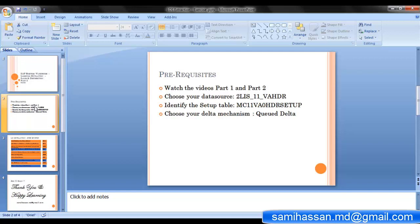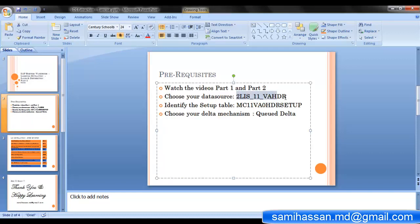Choose your data source. For this demonstration I have chosen the data source 2LIS_11_VAHDR, which supplies header data for sales orders. You can choose your own data source. Identify the setup table which follows the naming convention MC followed by the application number, the event, a 0, the type of data source whether it's header, item or schedule line, and the keyword setup. Choose your delta mechanism - you can either choose direct delta, queued delta, or unserialized V3 depending on your needs.